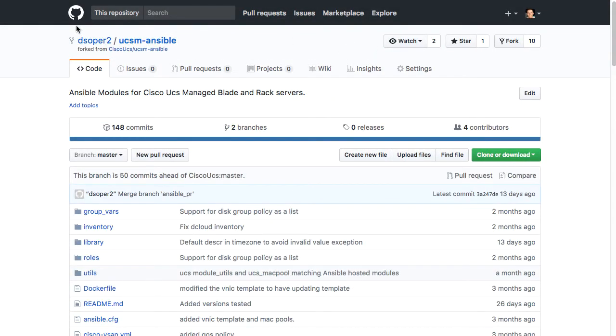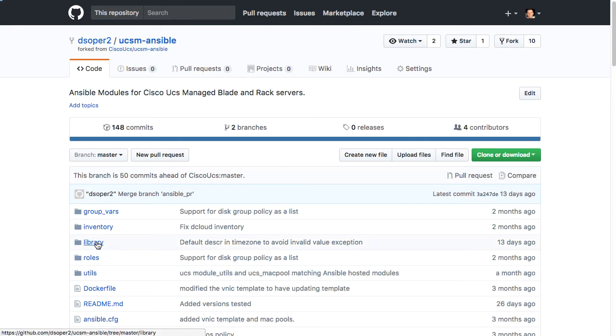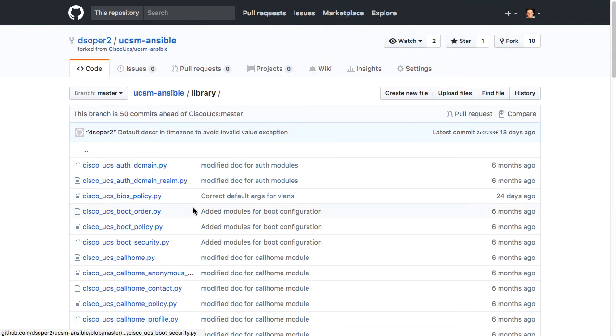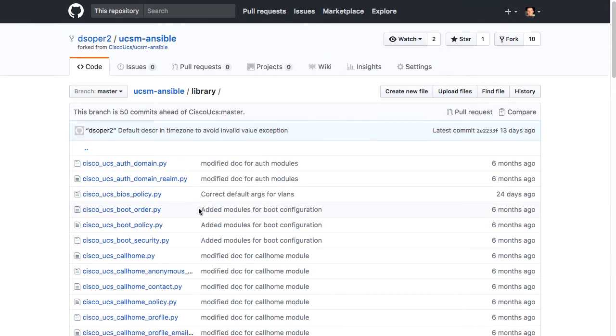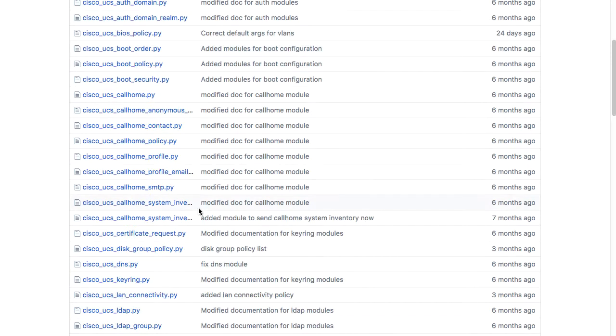So my dsoper2 Ansible, which is a fork from UCSM Ansible, has a similar structure to the UCSM Ansible repo hosted under Cisco UCS, but I've been adding additional modules here, and that is what I will walk through today. The core modules under development are all within the library subdirectory, and there are quite a few here.